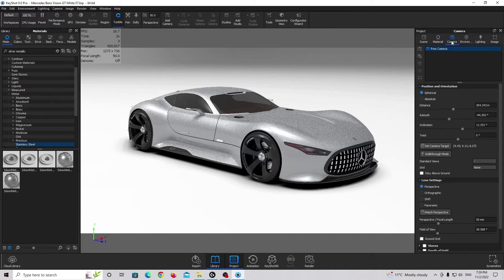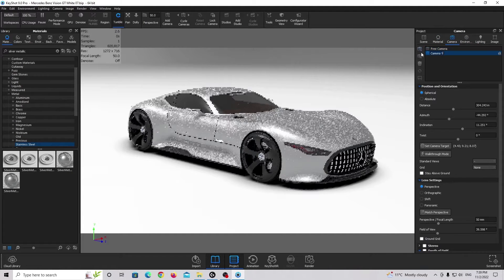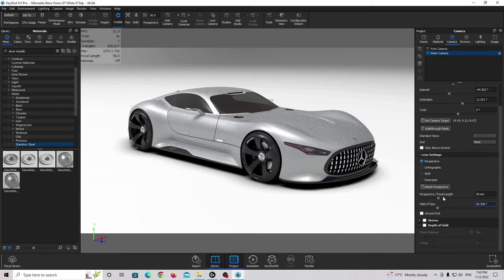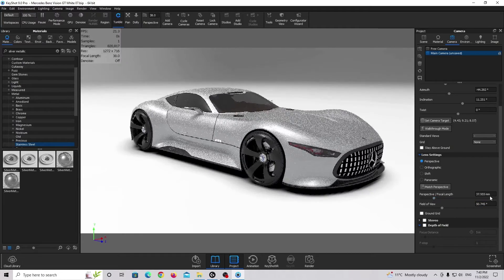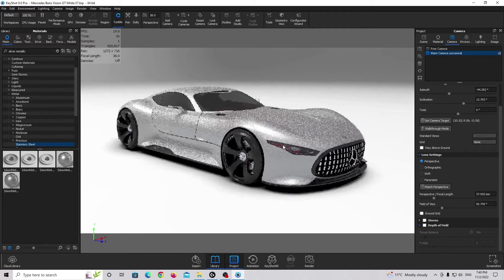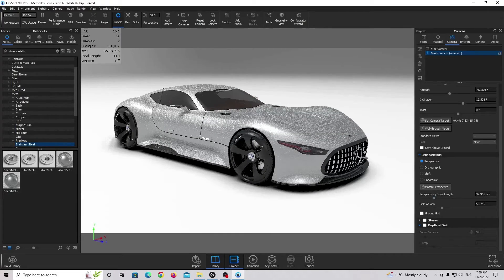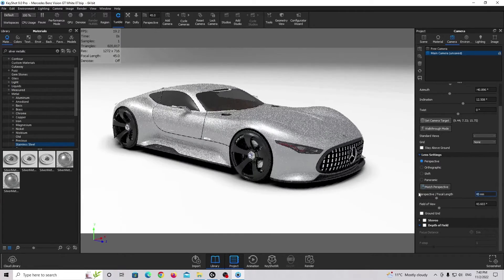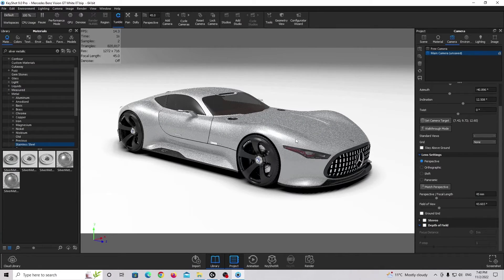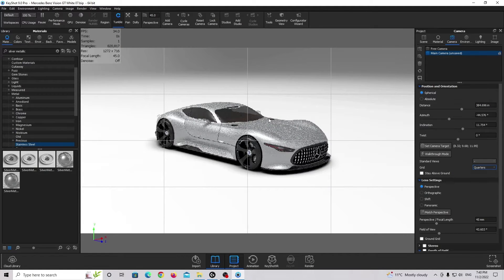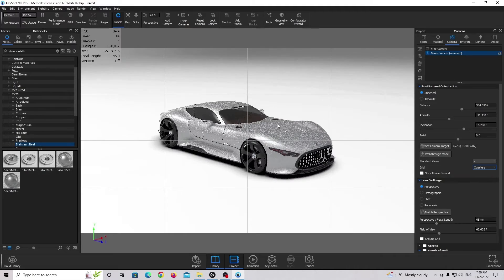Let's start working on the camera. I'm going to the camera tab, add new camera, and I'm going to change the name to Main Camera. I'm going to change the focal length to make the image or render a little bit more interesting. I'm going to use 45 millimeter, which is the most common for automotive photography. And I'm going to use the grid mode — the quarters — so I can make sure the car is in the middle of the frame.